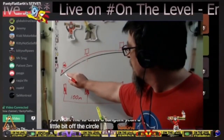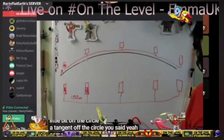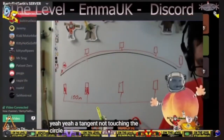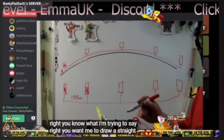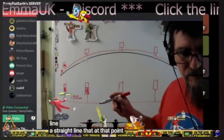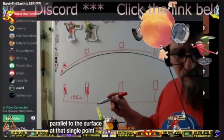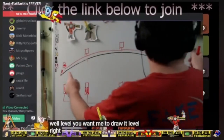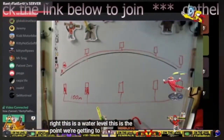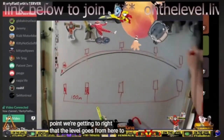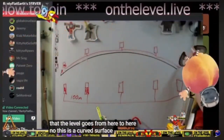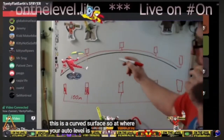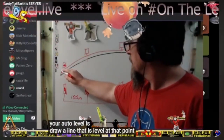He's trying to work out how to draw a tangent off the circle. Come on — a tangent. You sound like you're not acting dumb, but you are. You know what I'm trying to say — draw a straight line that at that point is parallel to the surface, at that single point horizontal. He knows what that is. This is the water level — the level goes from here to here. This is a curved surface. Your auto level: draw a line that is level at that point, like that.